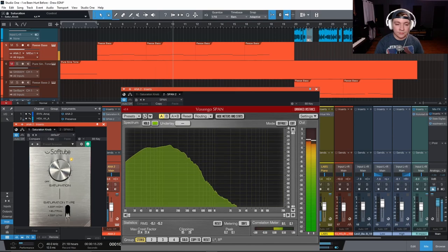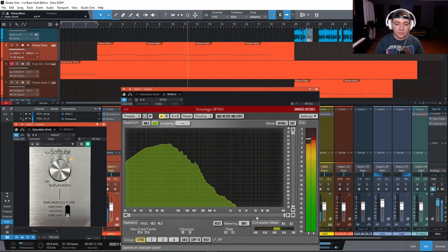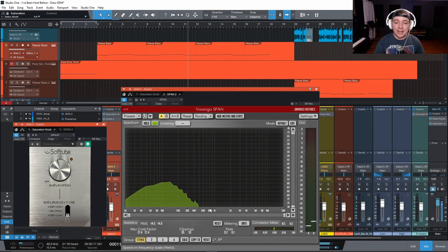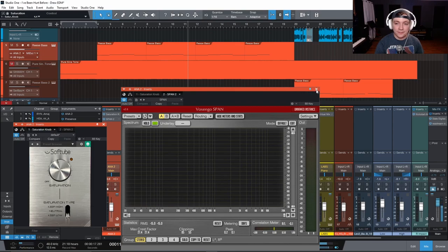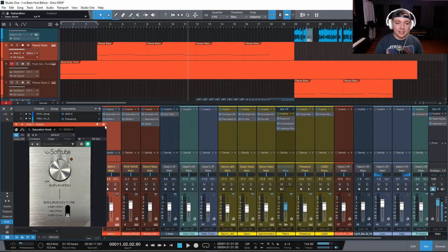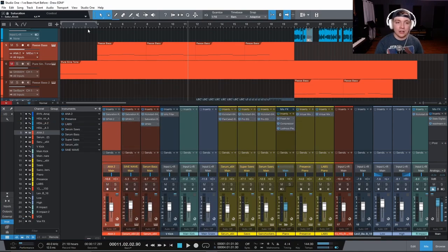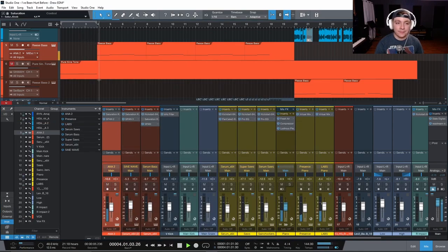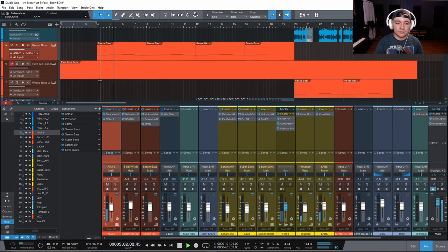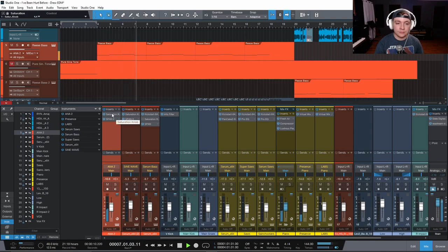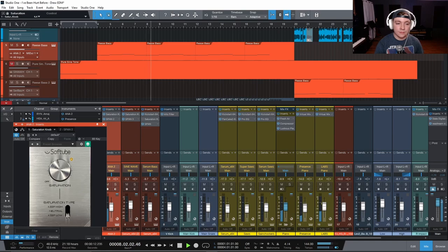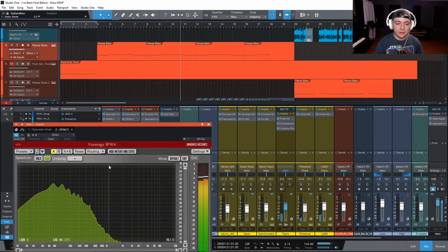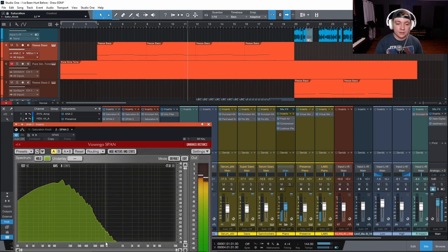So I'm really pushing that. I mean it was barely peaking at 800. Now I'm getting almost all the way to 3k. And I'm really not adding that much distortion. And in the mix it sounds pretty solid.